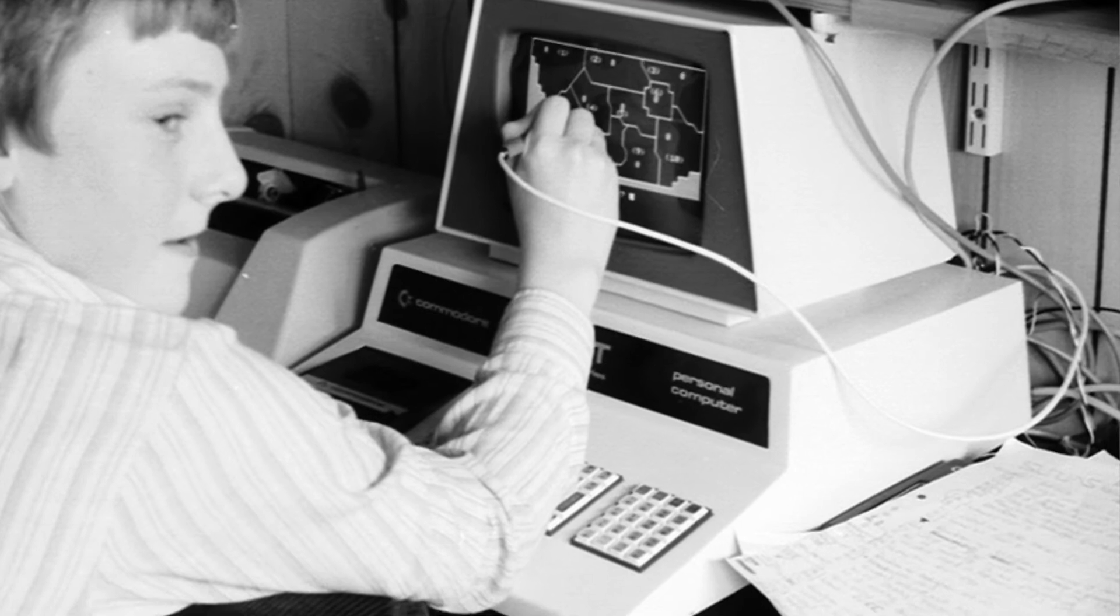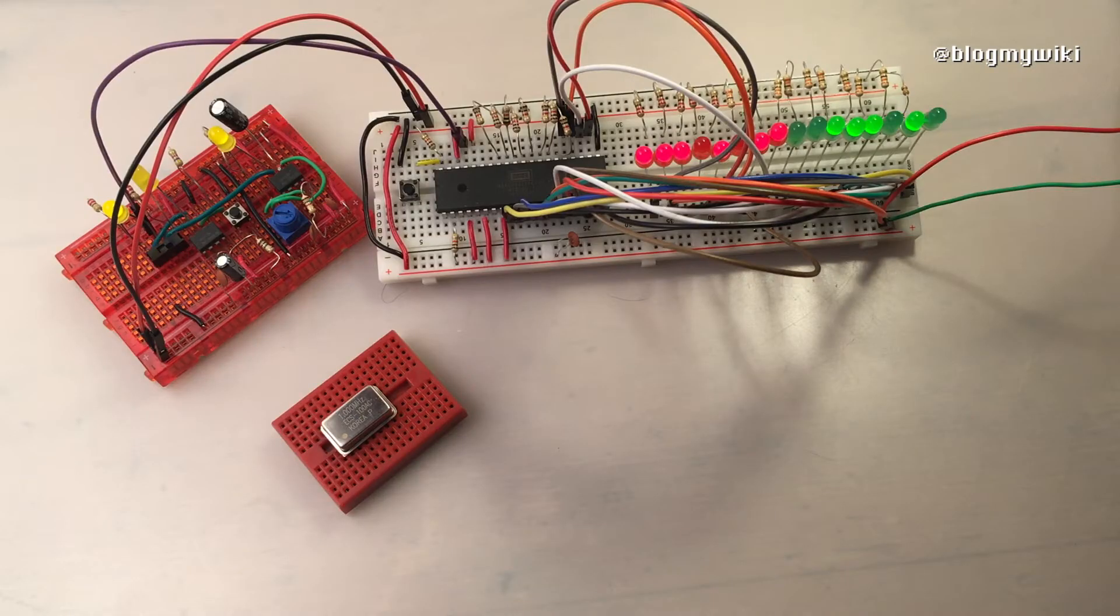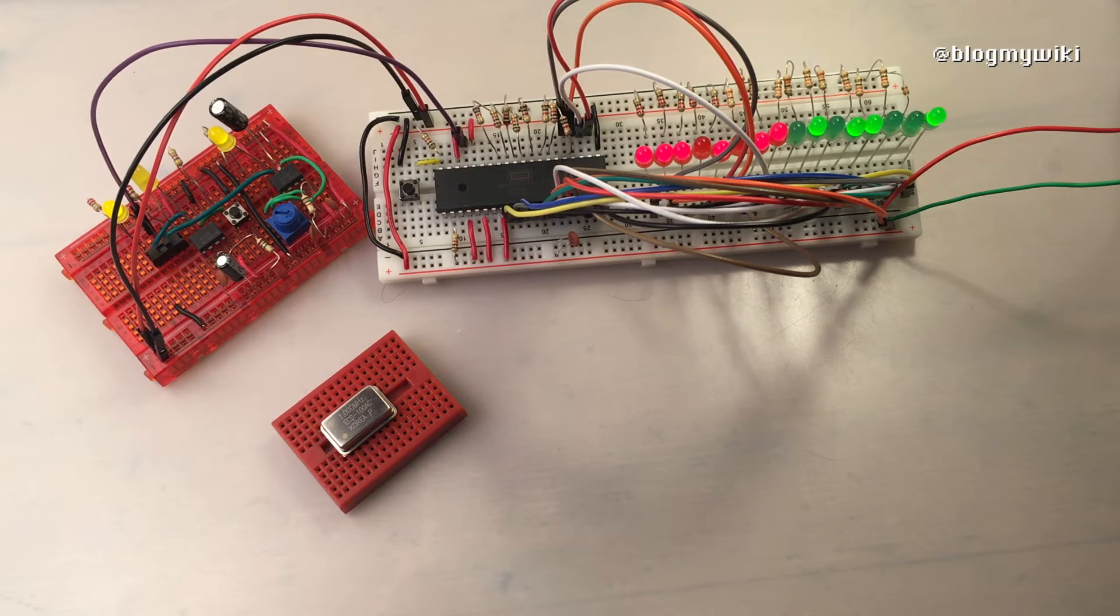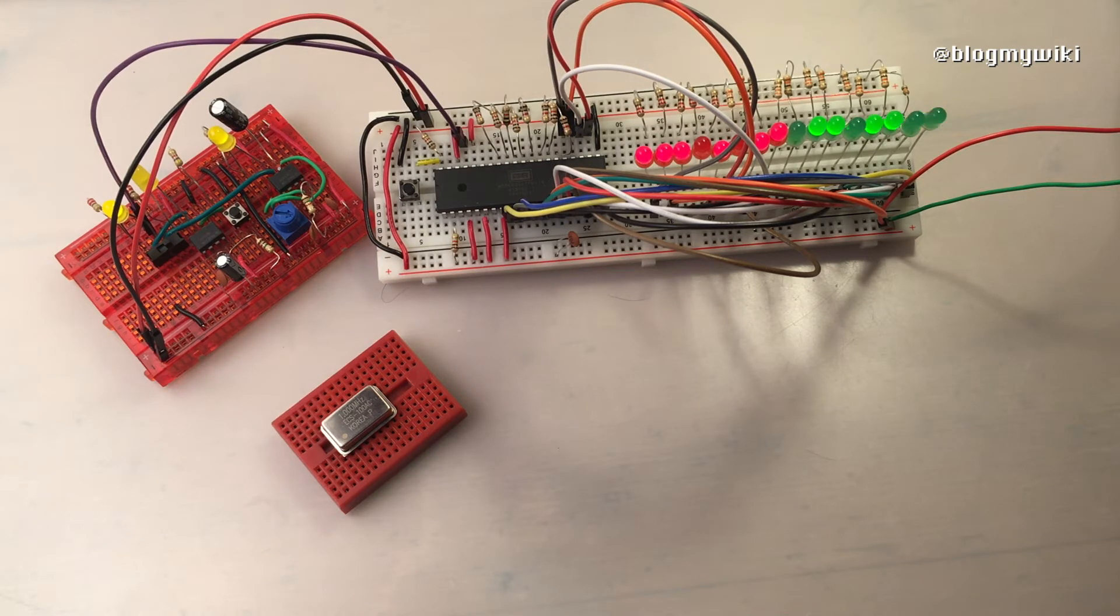The 6502 went on to become hugely successful. It was in the Apple II, the Nintendo Entertainment System, and lots of other computers as well as the Commodore 64.